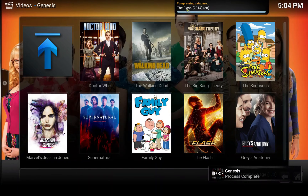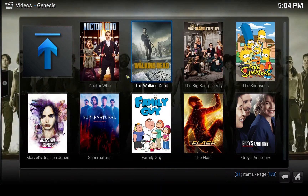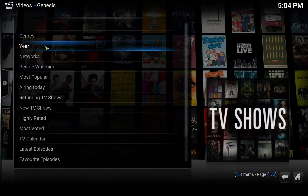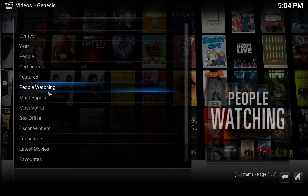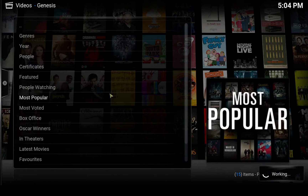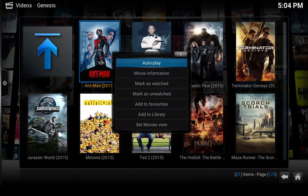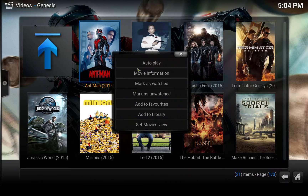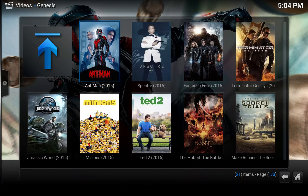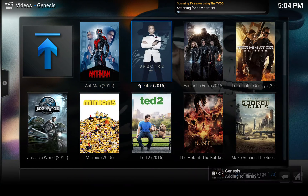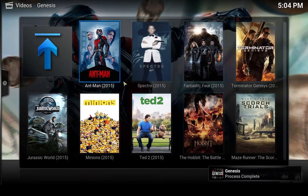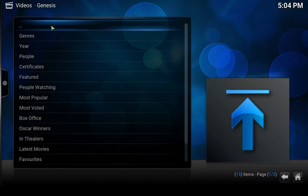It's already scanning the TV shows from Genesis to the library. Let's go to movies and select most popular. Let's add a couple — Ant-Man to library, and Spectre to library.